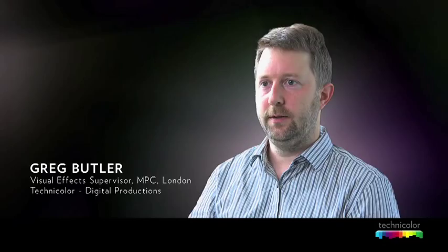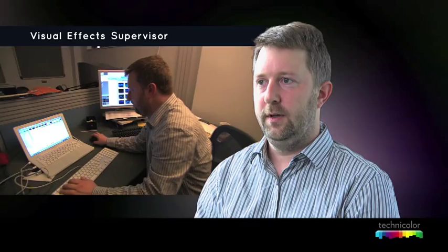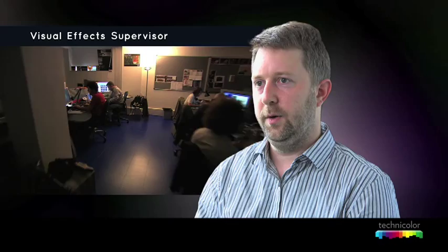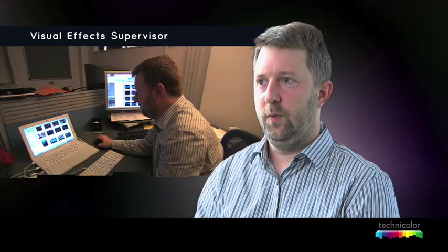As the visual effects supervisor, my primary focus is the client relationship with the filmmakers. In most projects, there's a visual effects supervisor appointed by the film studio who works for the director of the film. He's my contact on the client side, and with that person we work on creating the visual effects for the film.